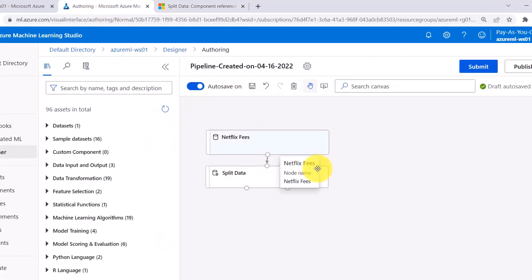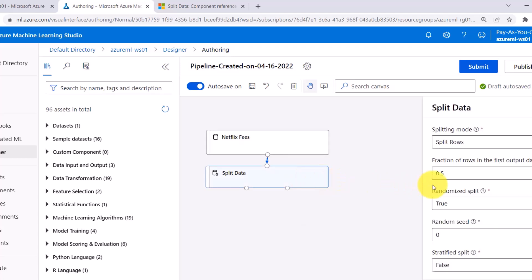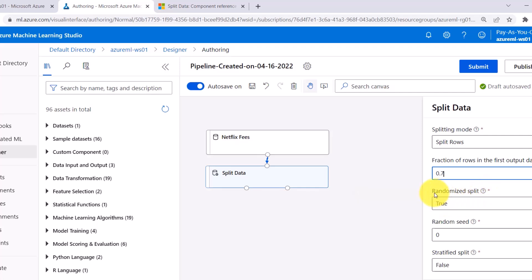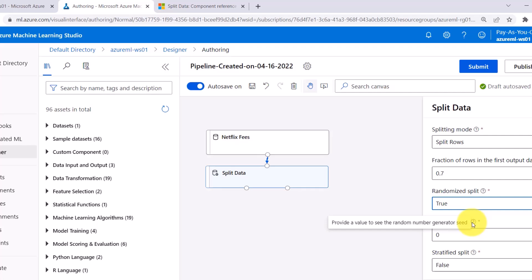Now go back to Azure Machine Learning Designer. Most of the time we use the split rows mode, and here we will split data using that mode. We specify the fraction of rows in the first output dataset as 0.7, meaning 70% data in the first dataset and 30% in the second. Then for randomized split — indicating whether rows should be randomly selected — we set it to true. For random seed, I will specify 0, which is the default.